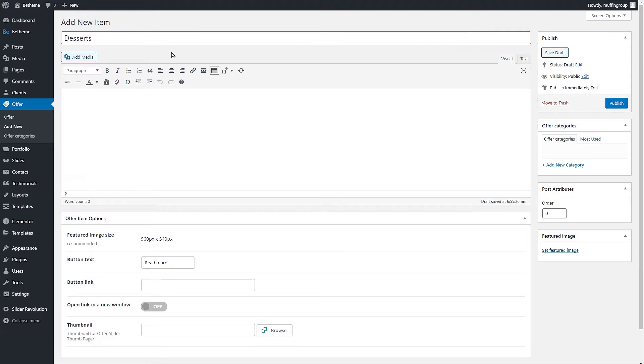Here you can insert and format text, images, or even add shortcodes. For this video we will just add some text.